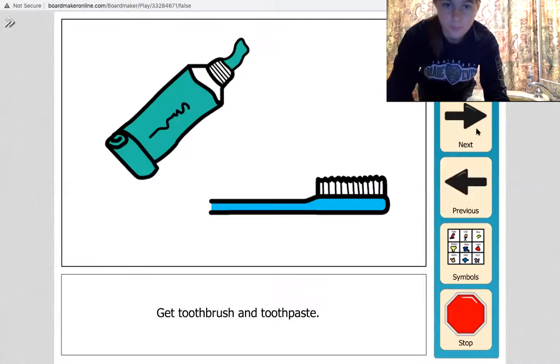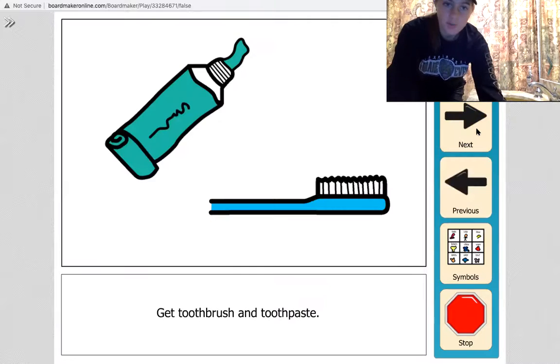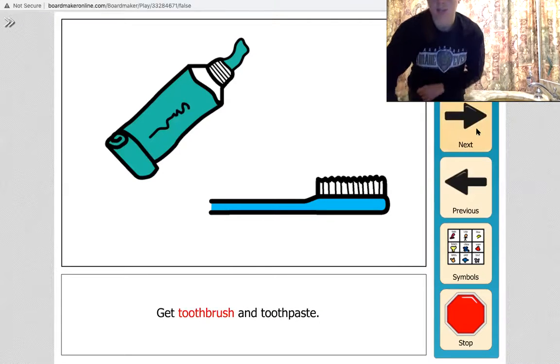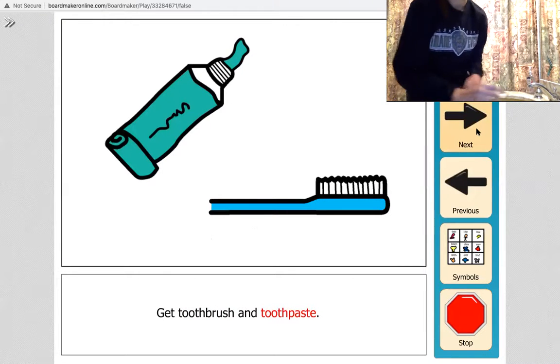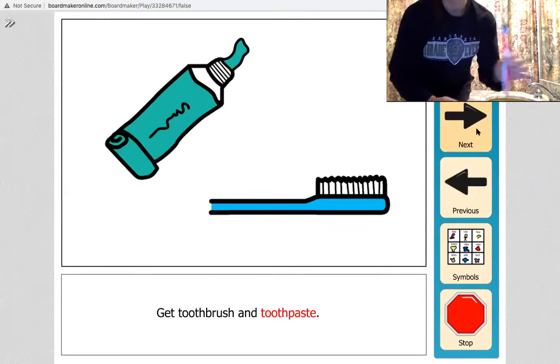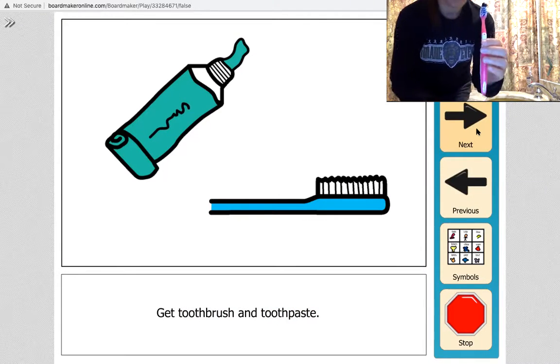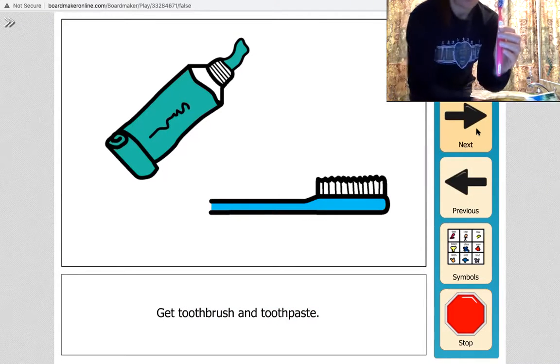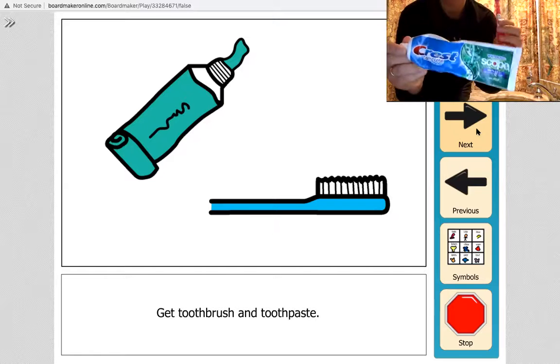Okay, all right, get toothbrush and toothpaste. So I have my toothbrush here and I have my toothpaste.